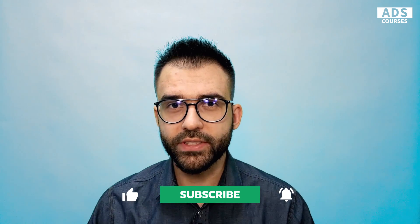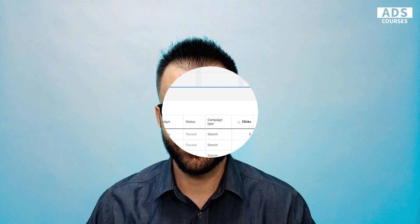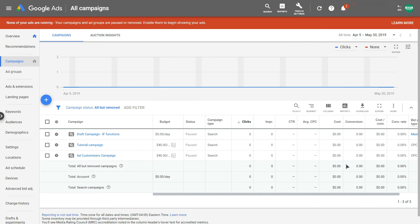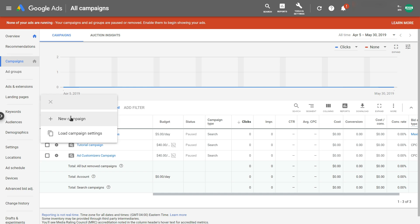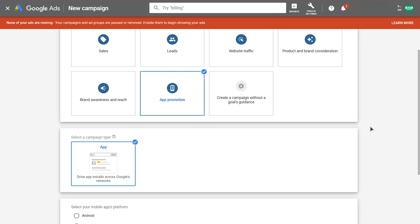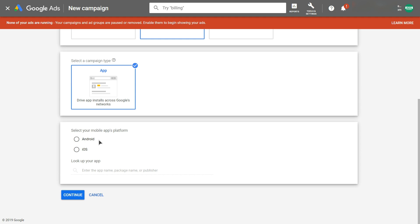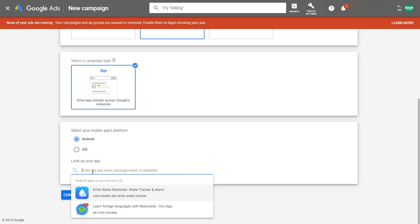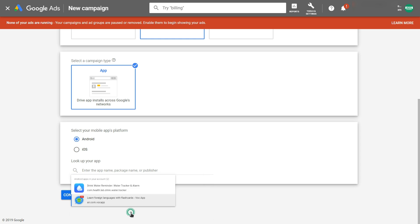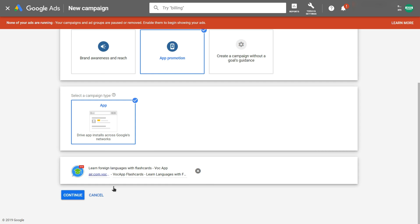Universal App Campaigns are actually one of the easiest campaign types in Google Ads to create, but you can still make a lot of mistakes. So let's run through this process together. Simply click on the 'Create New Campaign' button — you have one option: App. Here you can select what mobile platform you want to target, Android or iOS, and search for your app in the Google Play Store. Let's create a demo campaign for the Vocup application and hit Continue.